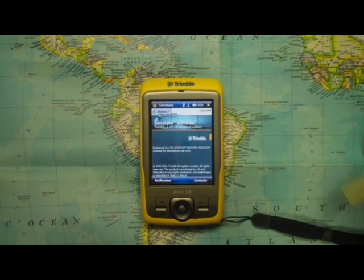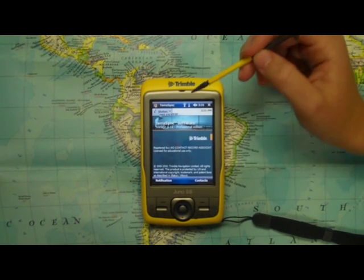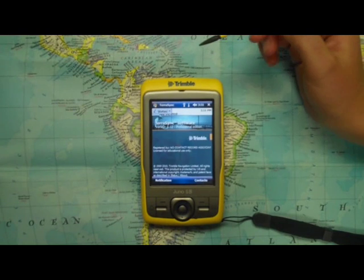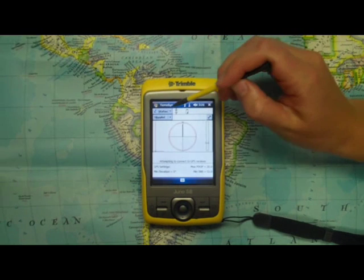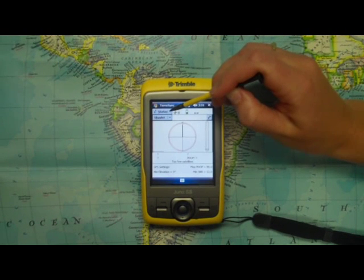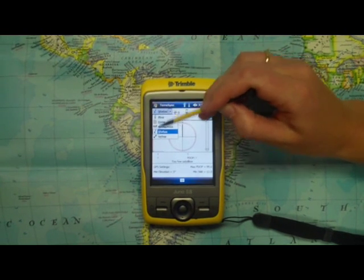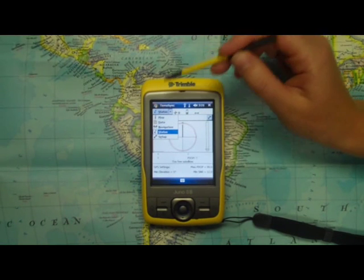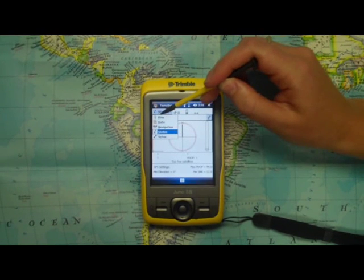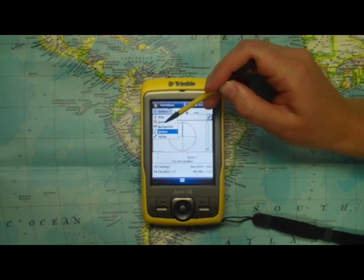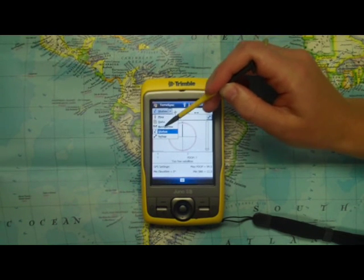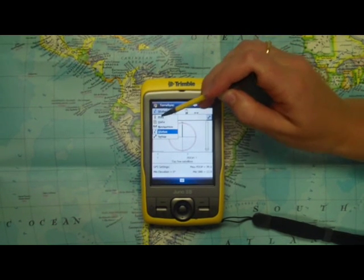When it loads, you'll see a series of options. Let's click on the drop-down menu next to Status, and you'll see five drop-down menus: Map, Data, Navigation, Status, and Setup.